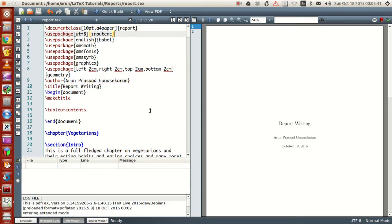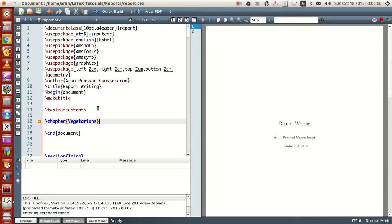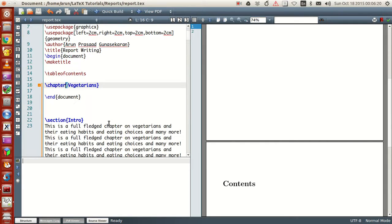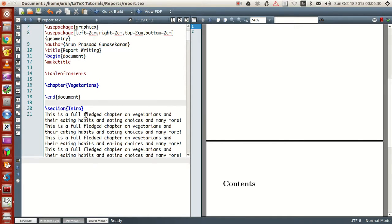A report, by its literal meaning, can be big and can have chapters, so the report class accepts chapters in addition to sections, subsections, and sub-subsections. To start a chapter, you use the \chapter command and inside this command you write the chapter name. I'm just writing a chapter called 'Vegetarians' — just as a joke, don't take it seriously. I'm a vegetarian by the way!